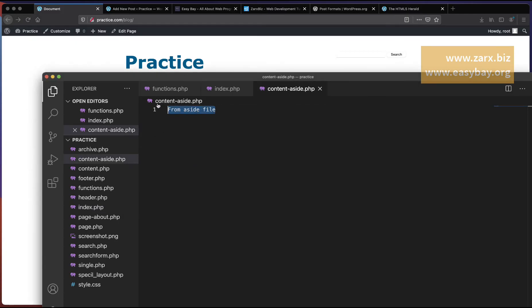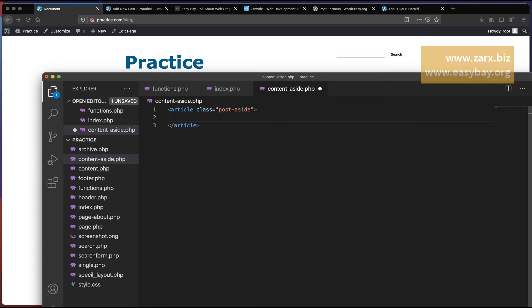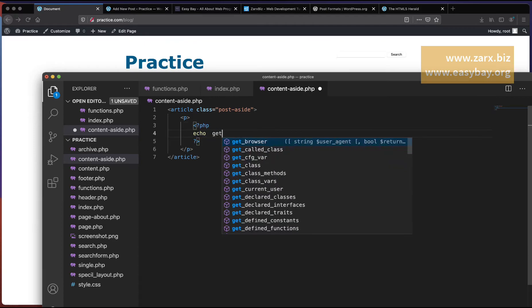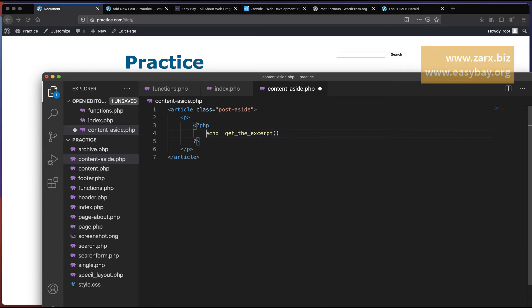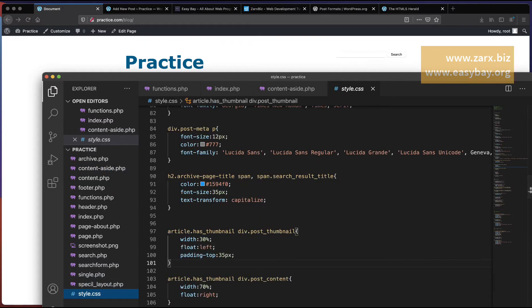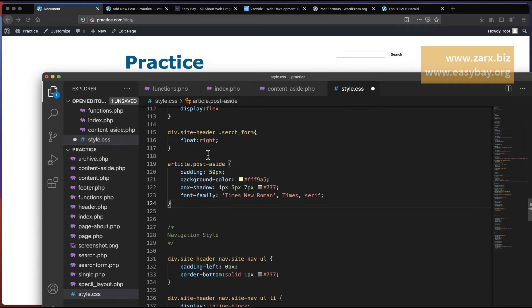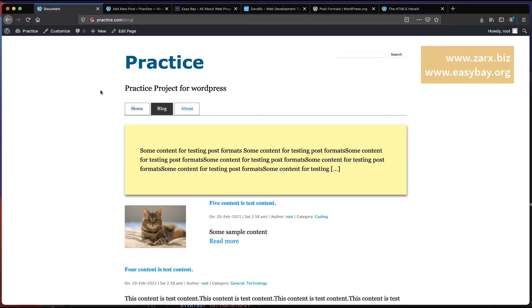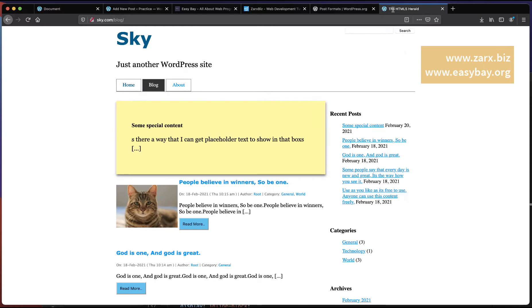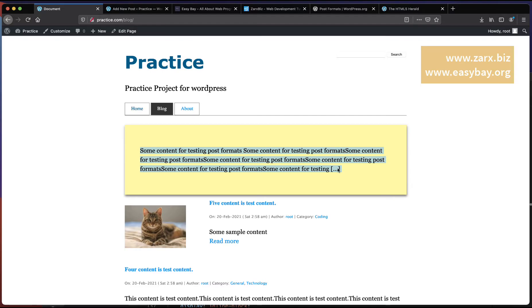In content-aside.php, I create an article tag with a class assigned to it, and inside a p tag I call get_the_excerpt(). Now we have this class so we can style it. I go to style.css and add CSS: targeting article with class post-aside and passing some CSS properties. Refreshing shows our content looking styled — we have the excerpt displaying the way we want.